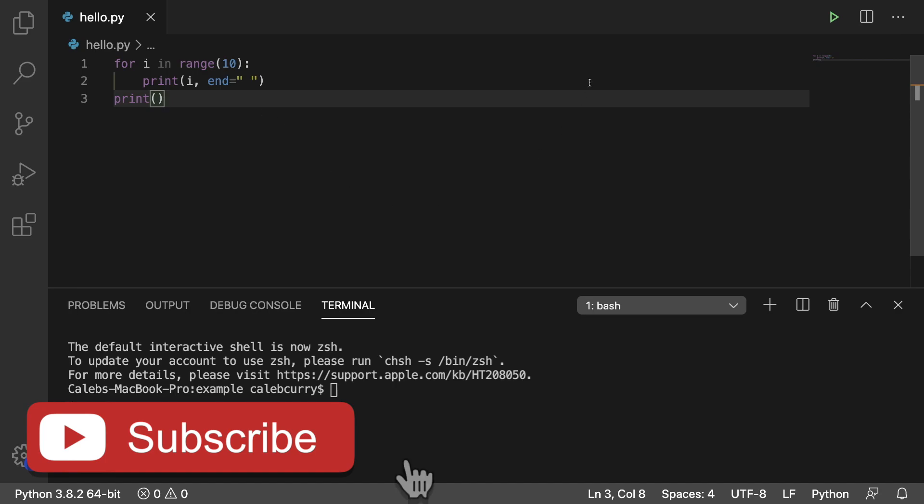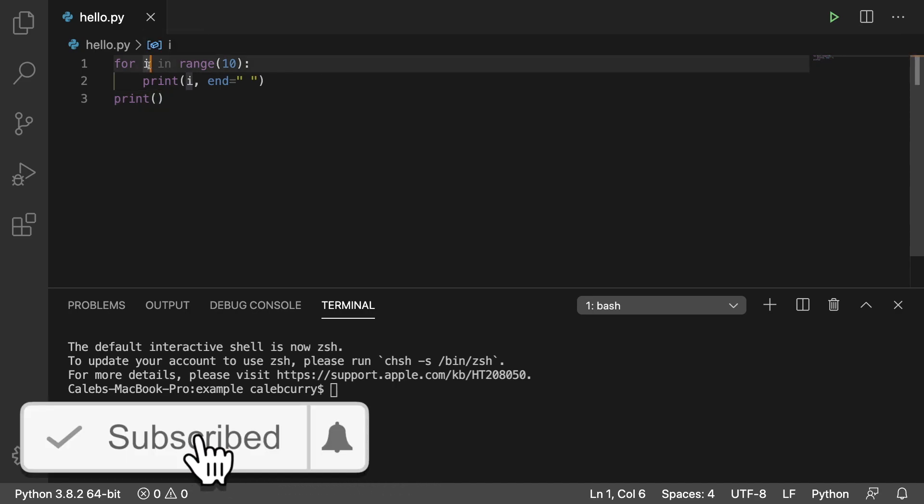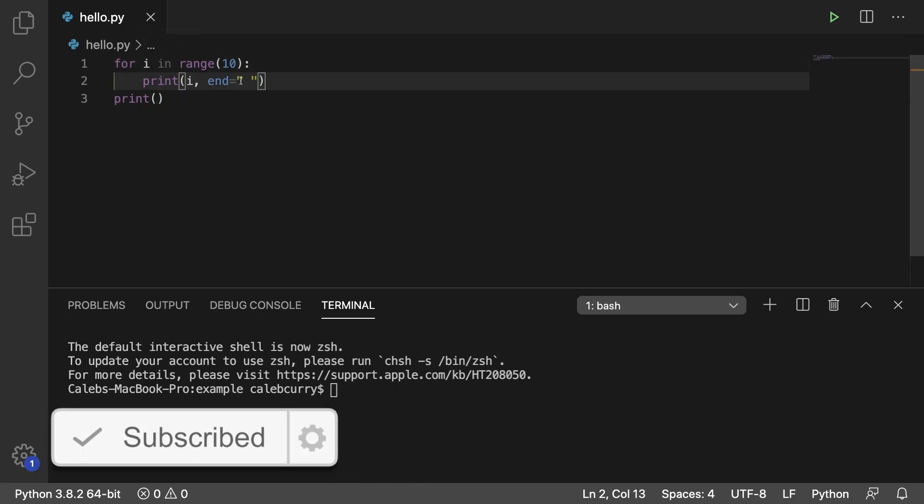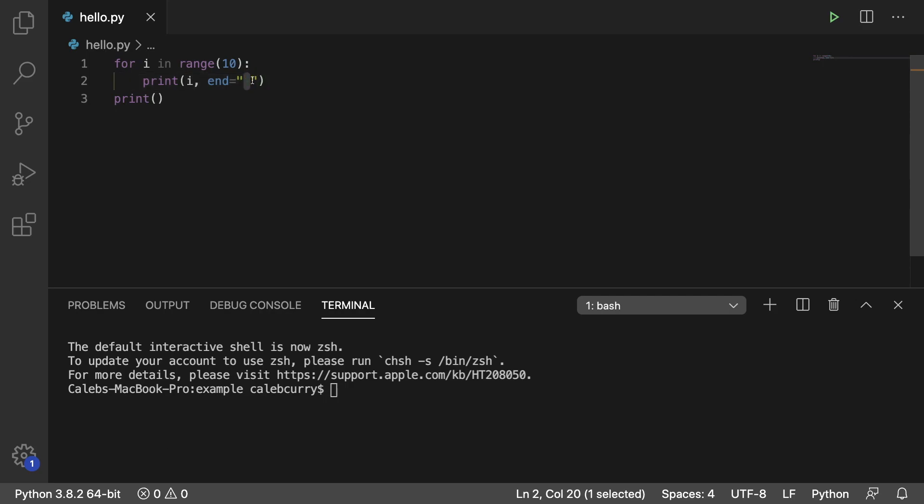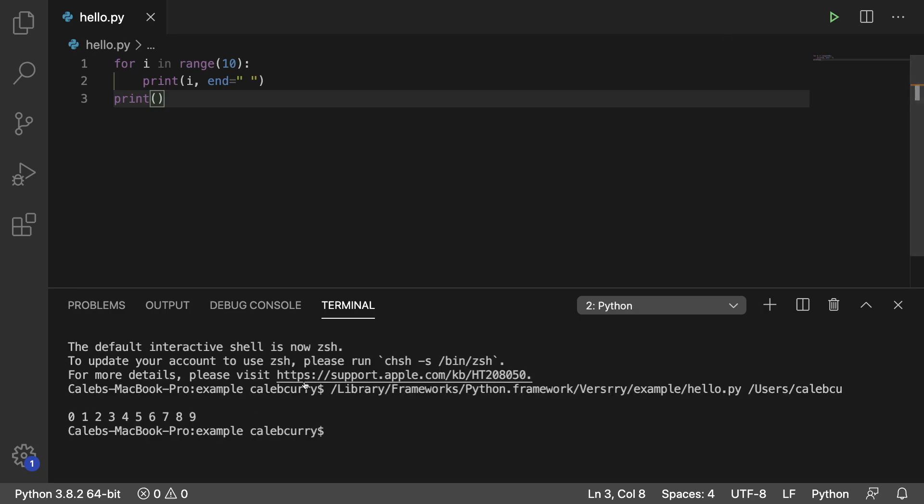But right now just make sure you understand what this loop is doing. It's going to give us a number 0 through 9 and print a space after each number, and then it's going to end off with a new line just to get everything by itself on a line like so.